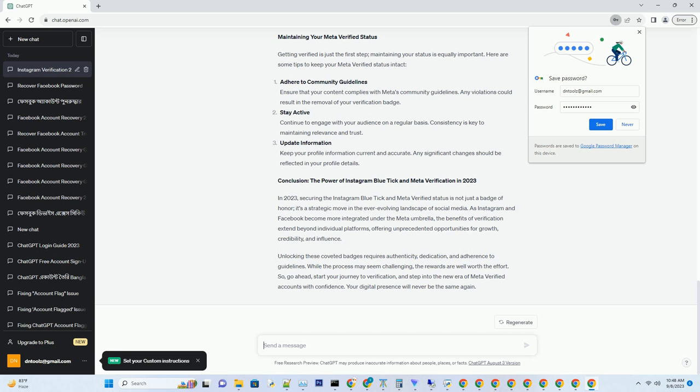Priority support: Meta-verified users often receive priority support from Meta's customer service teams, ensuring that any issues or inquiries are addressed promptly.